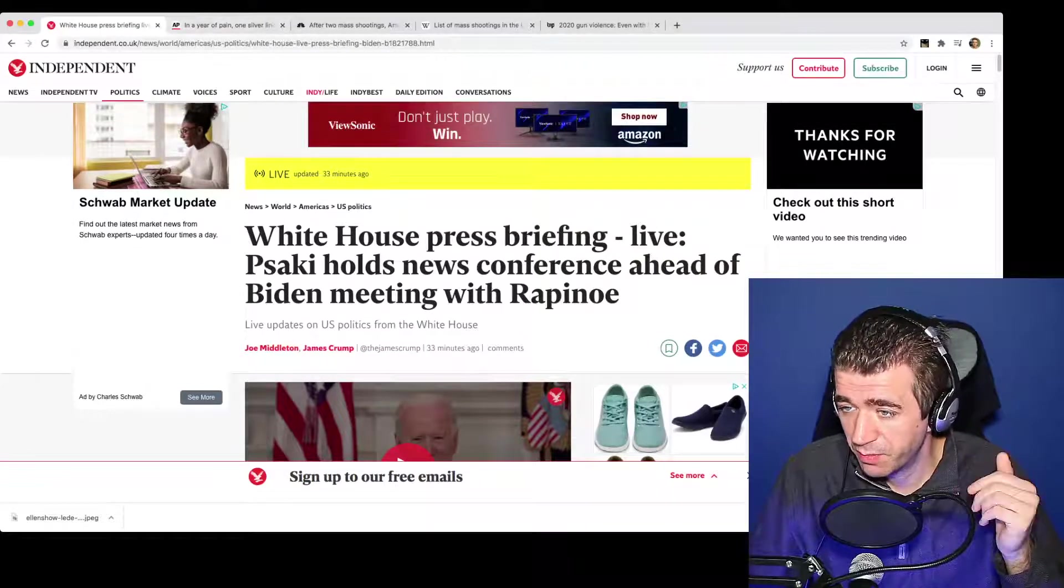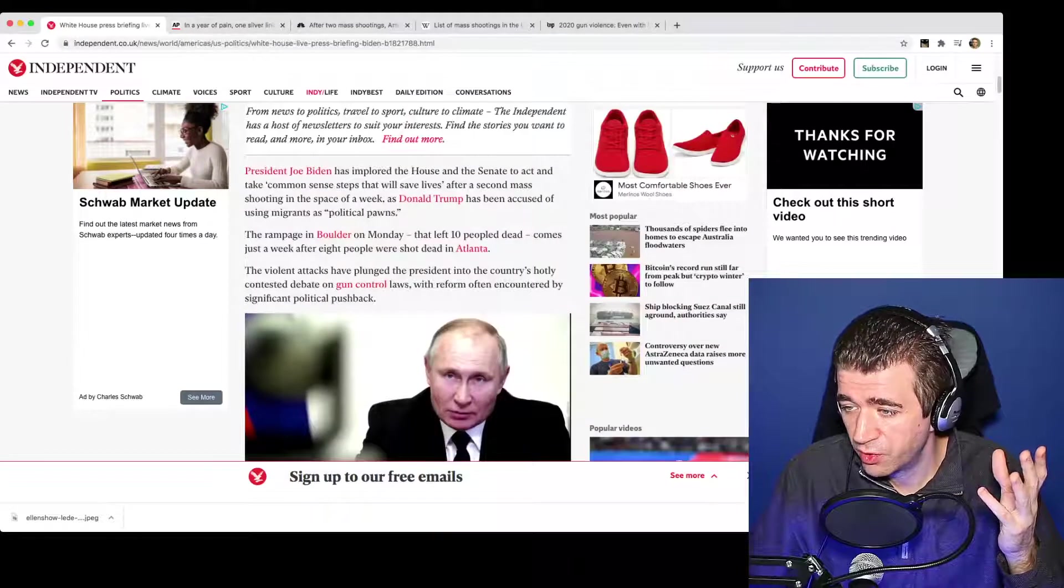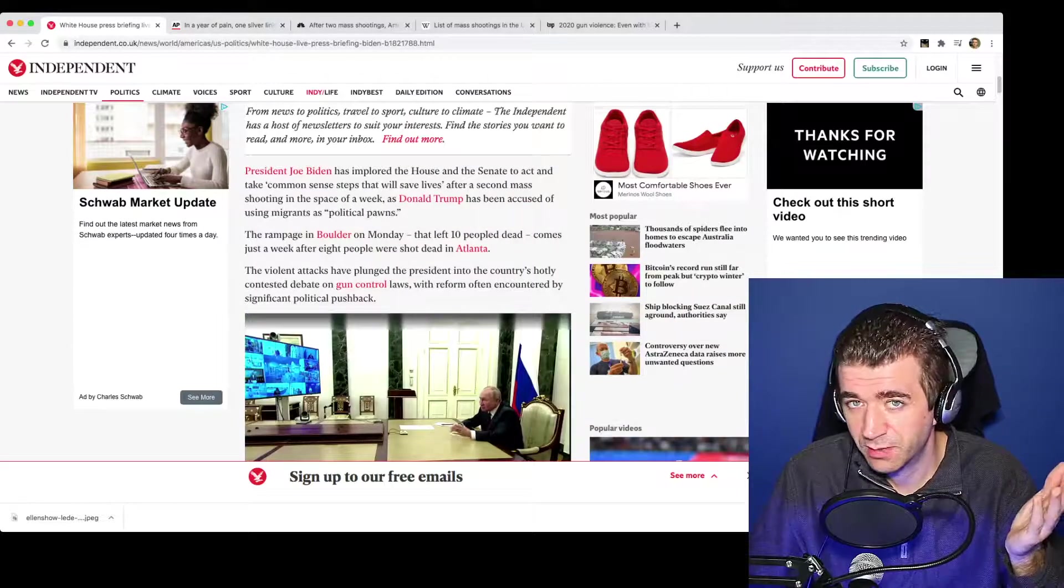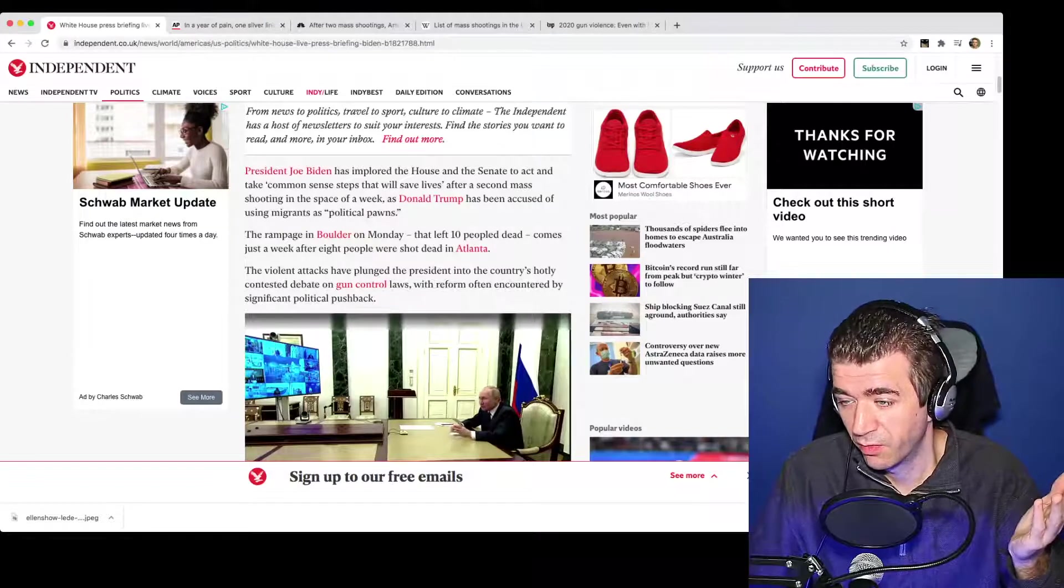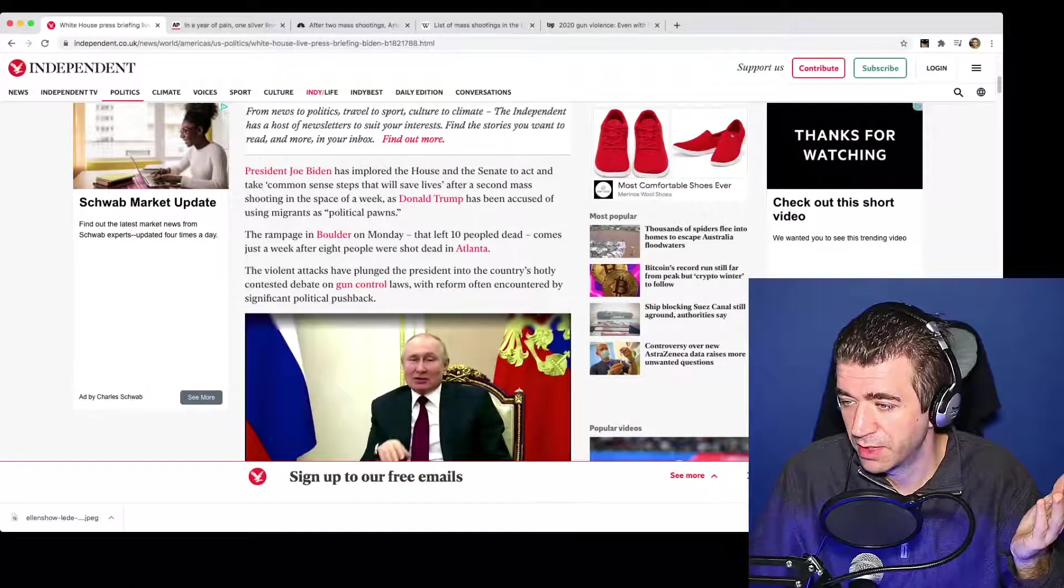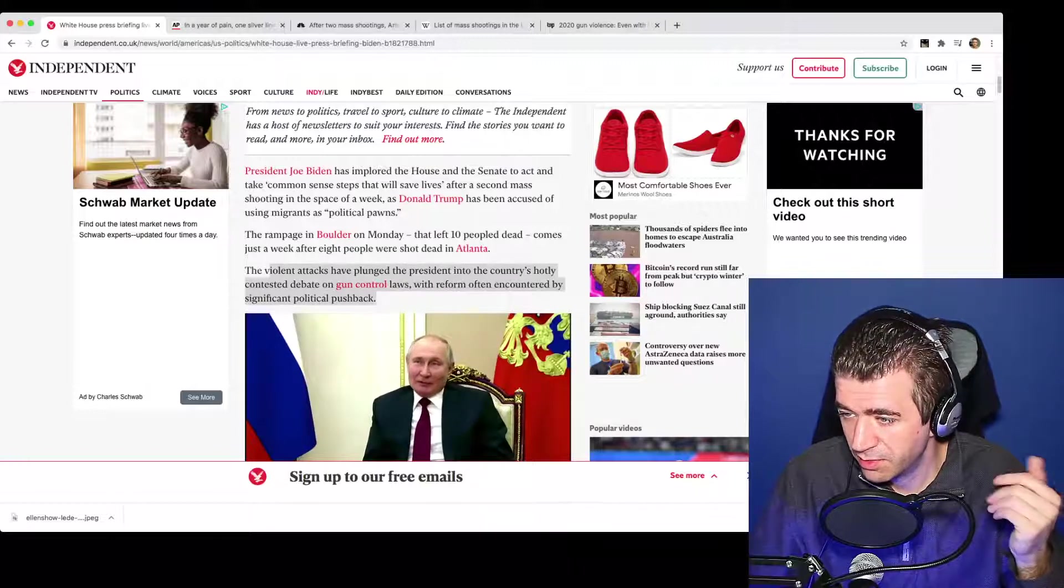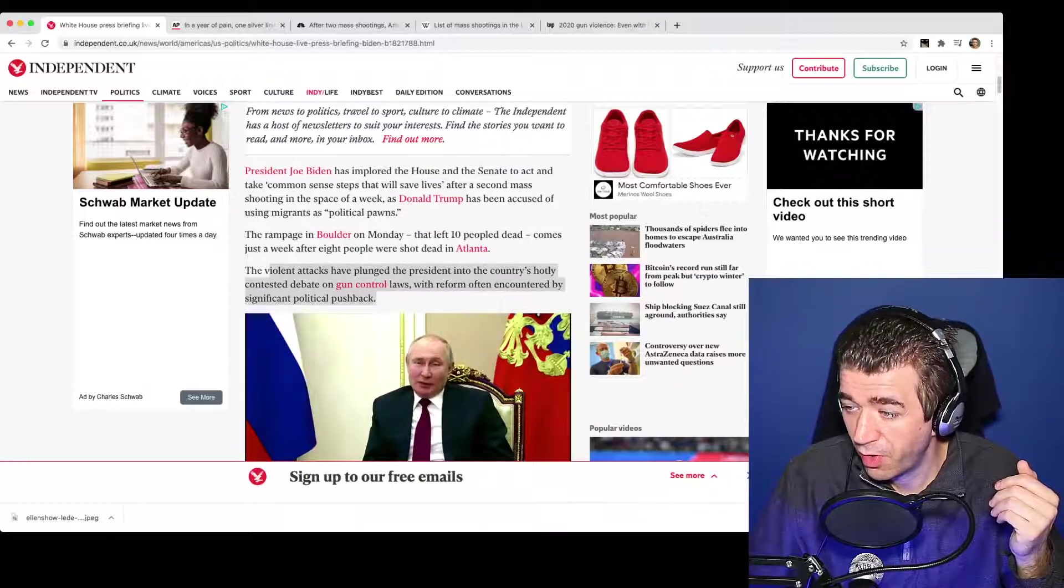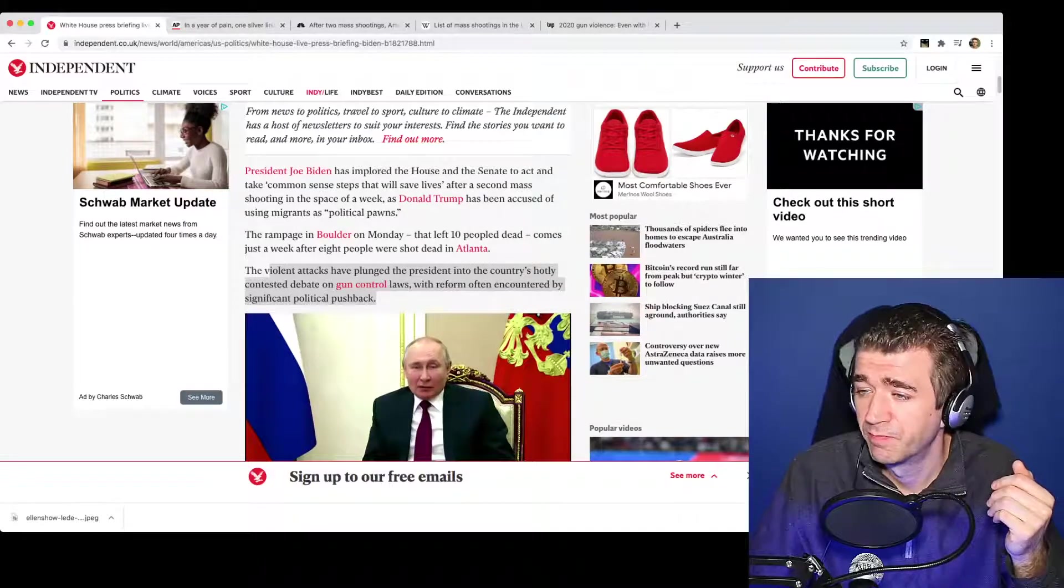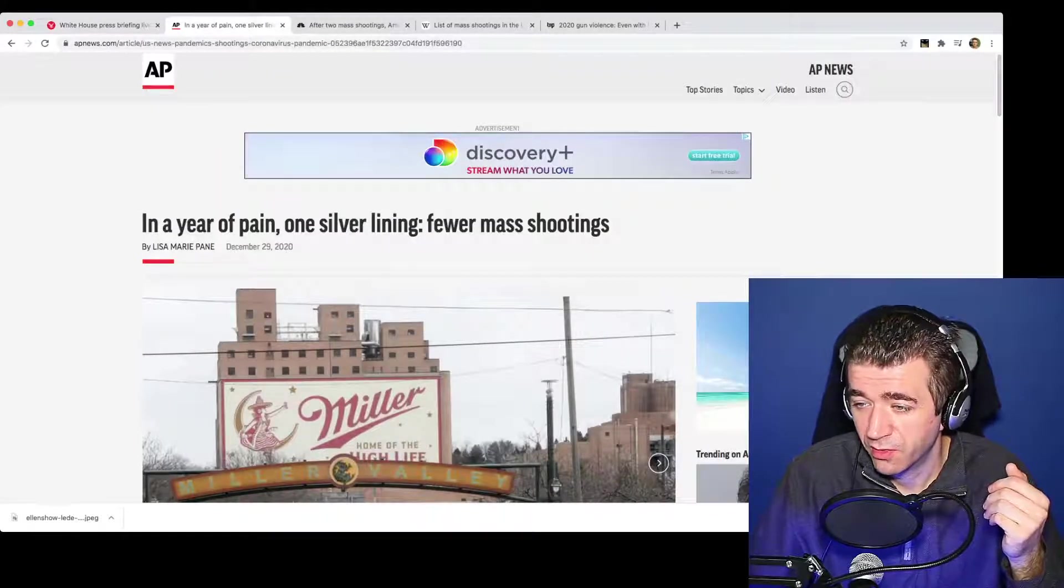This first article is from Independent and it's fairly neutral. It basically reports that Biden wants gun control. So are we really surprised? The violent attacks have plunged the president into the country's hotly contested debate on gun control laws with reform often encountered by significant political pushback.